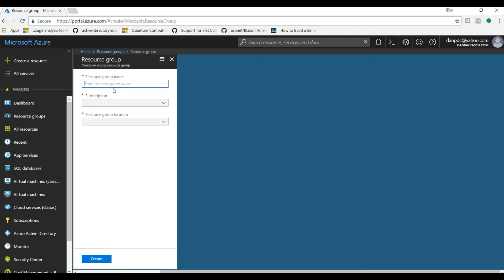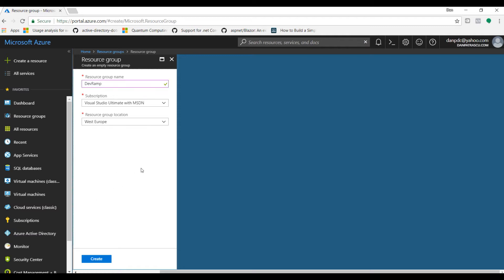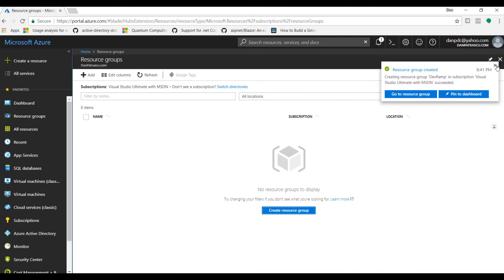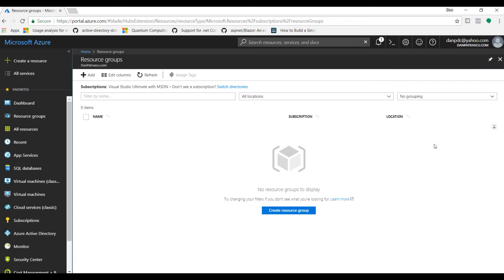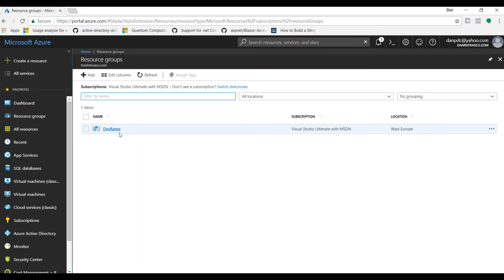Let's go ahead and create a resource group. The blade for creating a resource group will open and here we can provide a name. Let's name it dev-ramp. This is my subscription and I want to host my resource group in West Europe, but you have a lot of regions to choose from depending on where you live. Now we simply click on create. Resource groups are really nothing complicated — you just create them and then attach different resources to the resource group you desire.